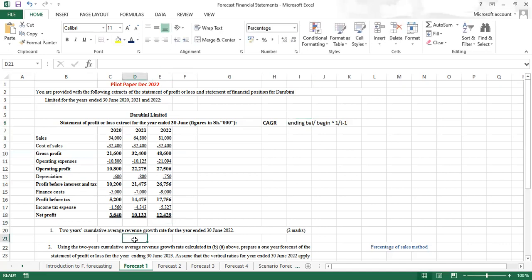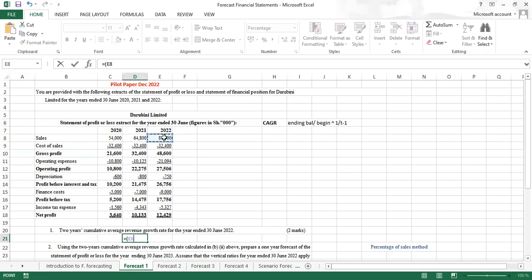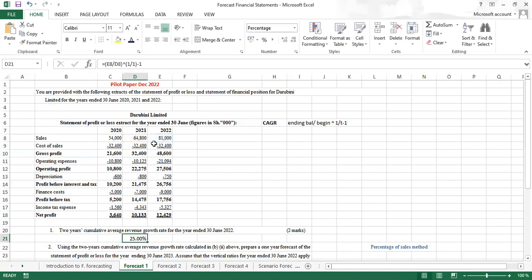To calculate the CAGR: the ending balance is sales of 81,000, divided by 64,800 (the beginning balance). You open bracket, enter 81 divided by 64,800, close bracket, shift to power, open bracket, one divided by one — because the time range is just one — close bracket, then minus one. You do control enter and you see it's 25%.